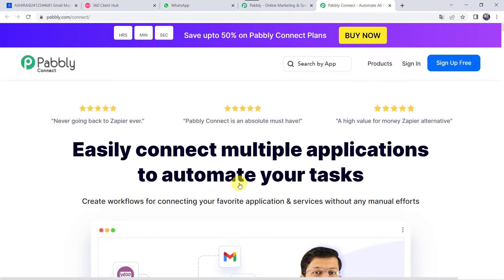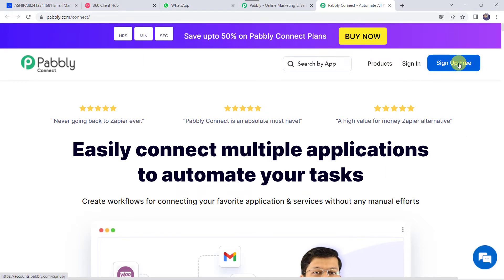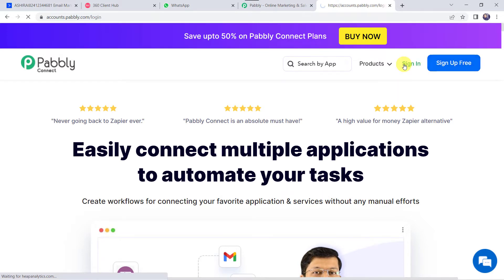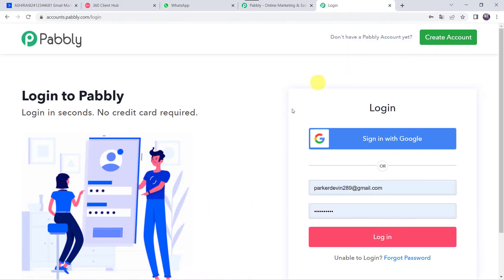As a first-time user, click on the 'Sign Up for Free' option and you can create your own account in just two minutes. You will get 100 tasks free every month. Since I already have an account with Pably Connect, I'll simply click on Sign In and then Login.